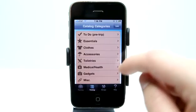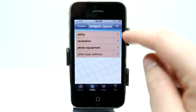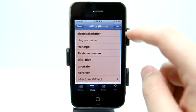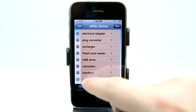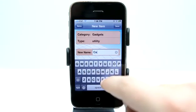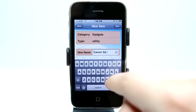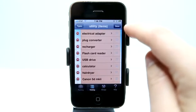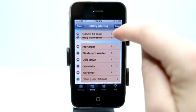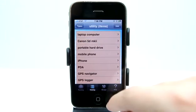Under catalog, we can view all the different categories available to us. In gadgets, we can go into utilities — we've got laptops, GPS, iPhones, flashlights, all sorts of stuff. It's very easy to add additional items just by tapping and entering a new item name. I'll add my Canon 5D, which I like to take with me. That item is now entered, and I can reorder it to the top so I don't have to search for it.